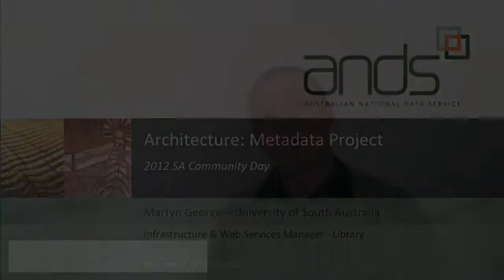Hi Alex, my name is Martin George. I'm the Infrastructure and Web Services Manager at the Library at the University of South Australia.